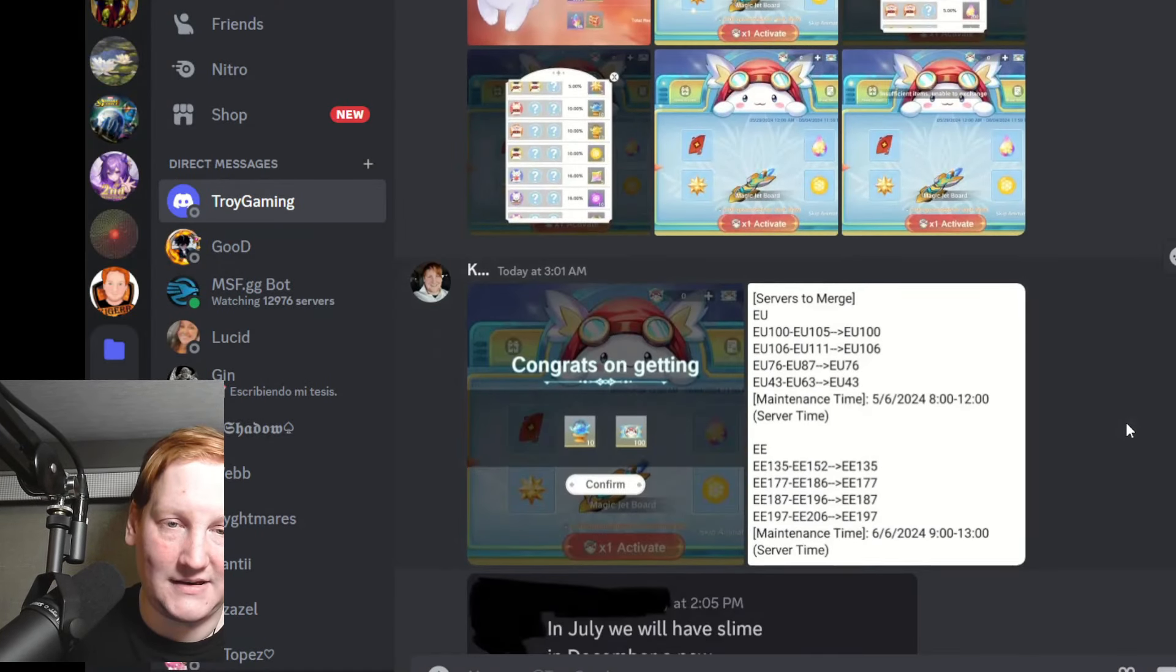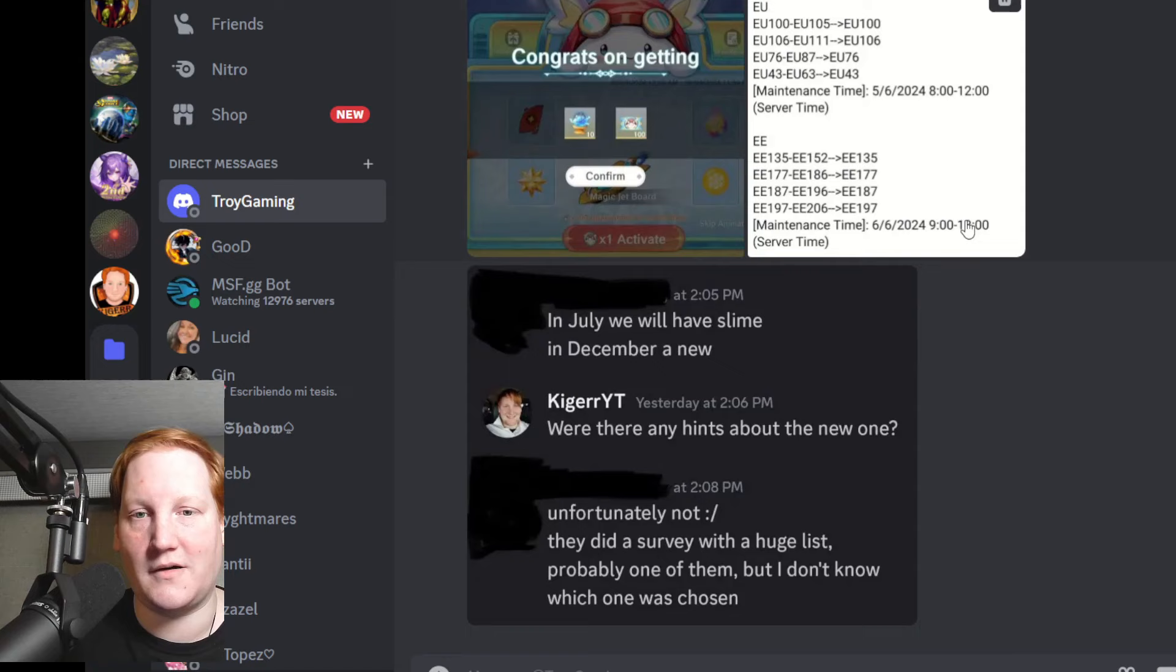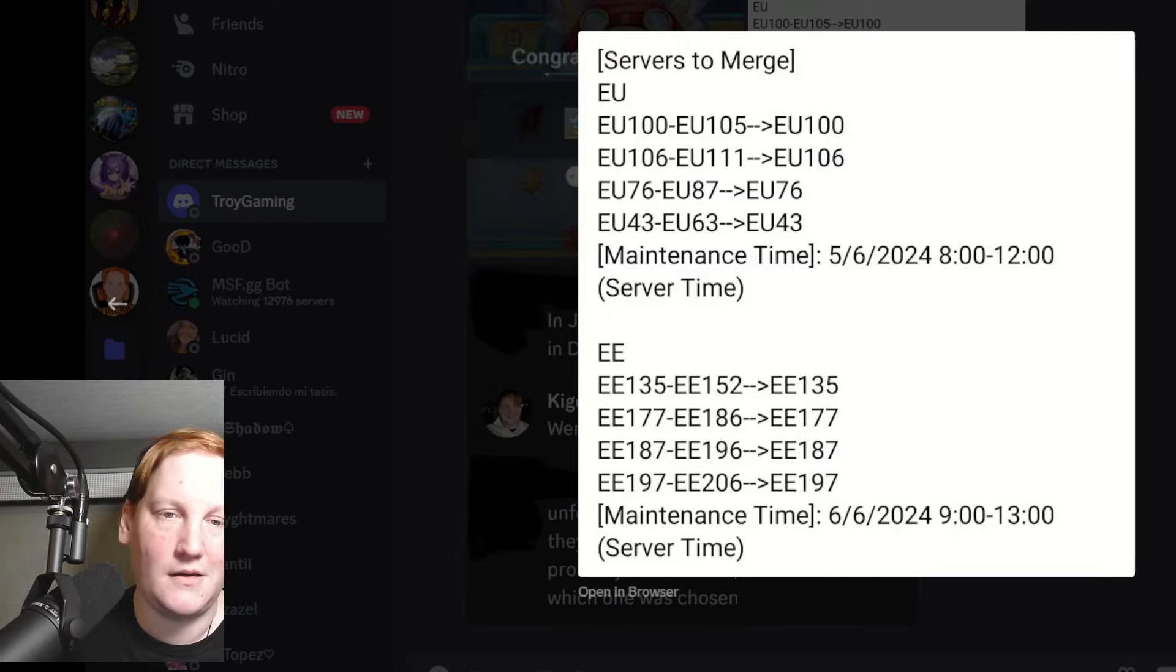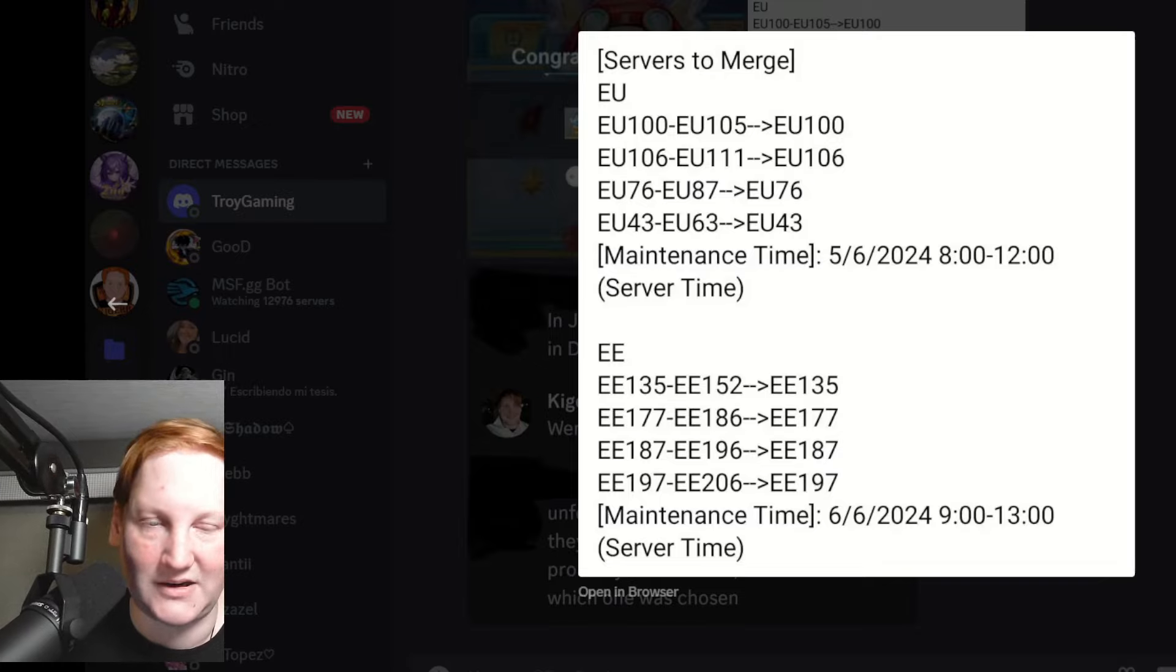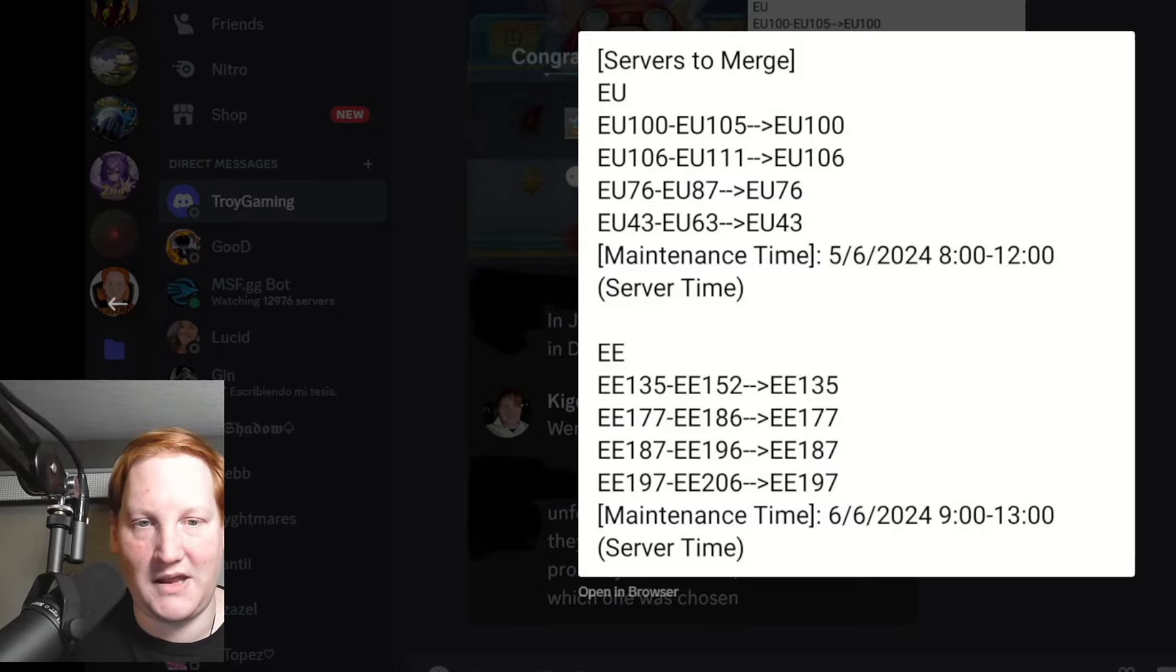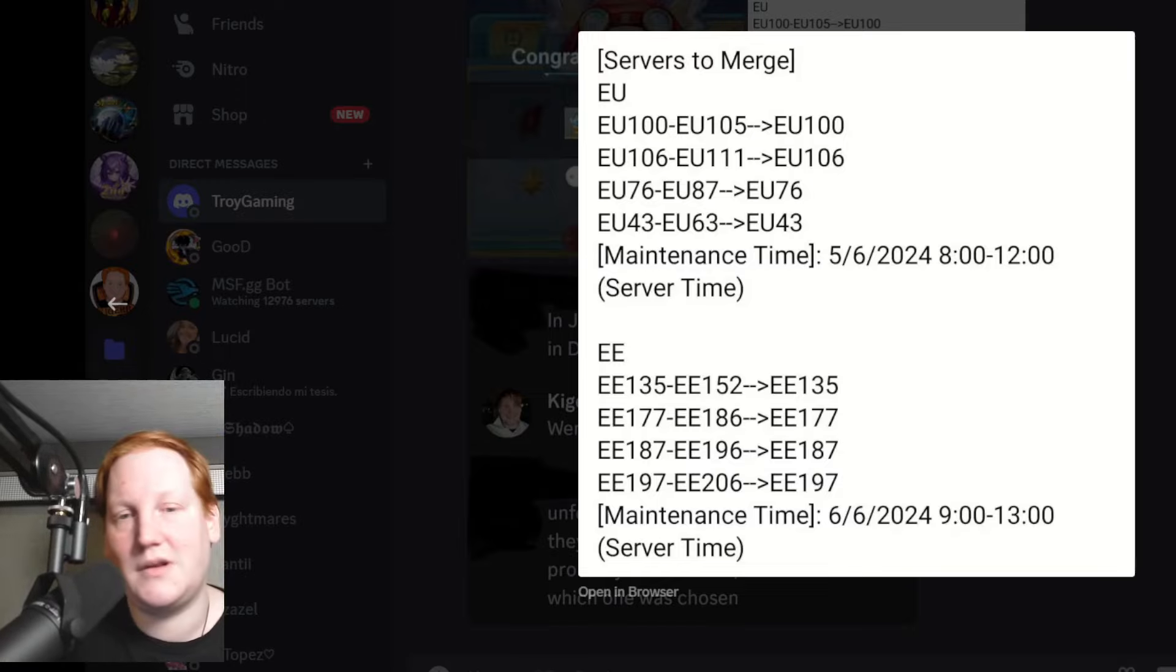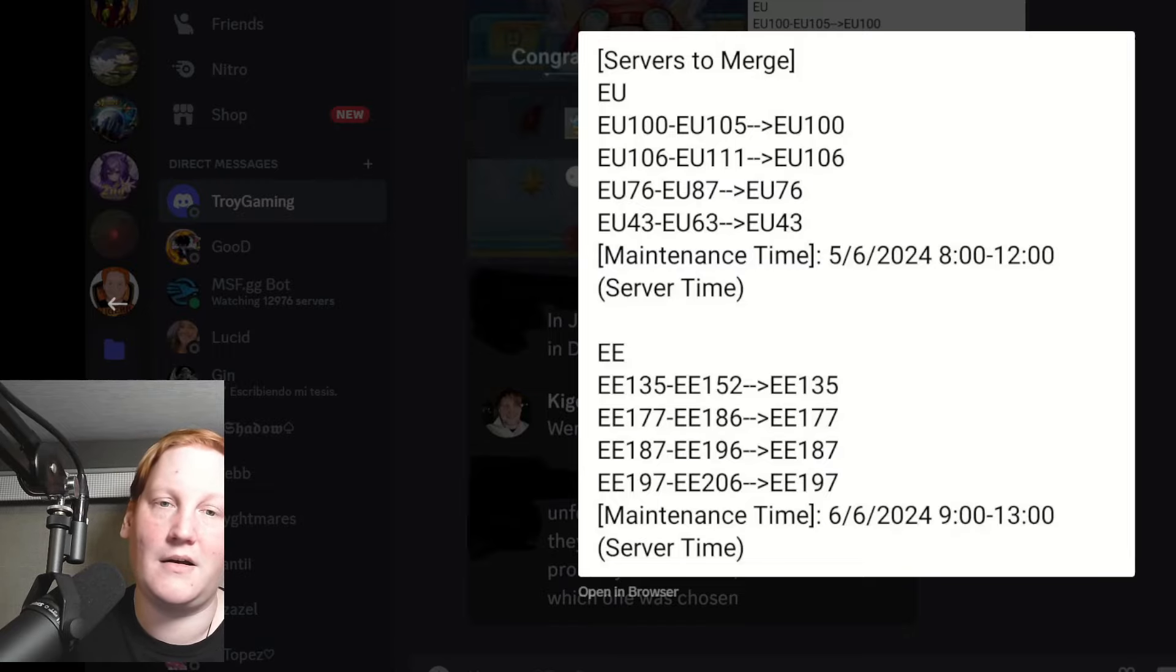And the last two things I want to go over: one, we have a merge coming up on the 5th, which is Wednesday. So after the next maintenance on EU and EE, check these numbers, see which ones affect you. These are newer ones, the older ones aren't really being affected. Now remember this kind of comes in waves, so expecting towards the end of June that we will have SA South America and NA North America merges coming as well.